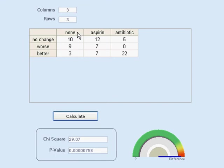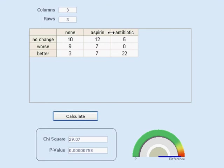One of the rules is that whatever you choose for column headers, the titles have to be mutually exclusive. So, for this test, we couldn't have any patients that were treated with both aspirin and antibiotic.